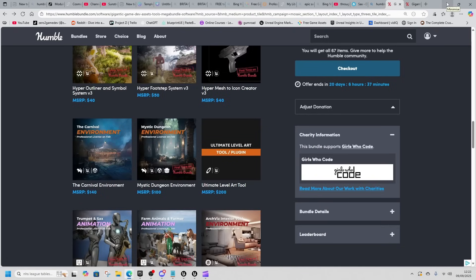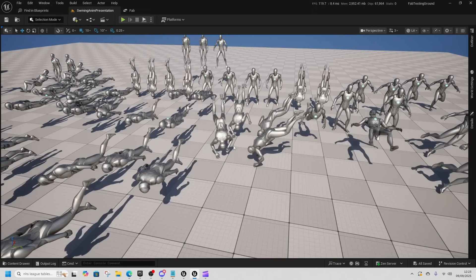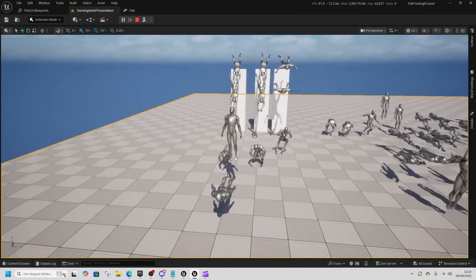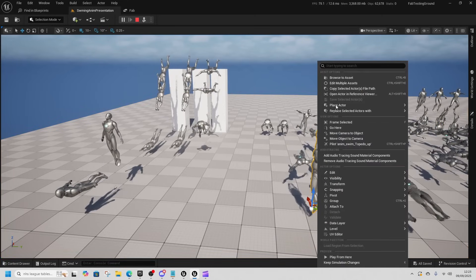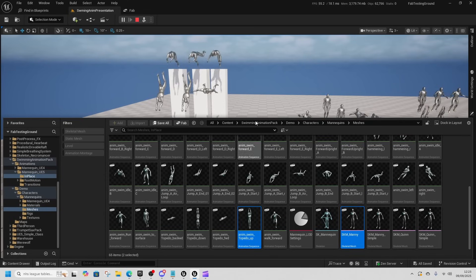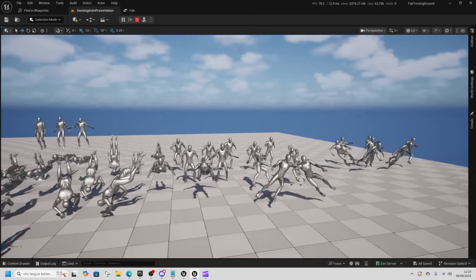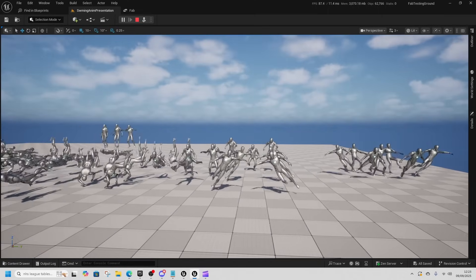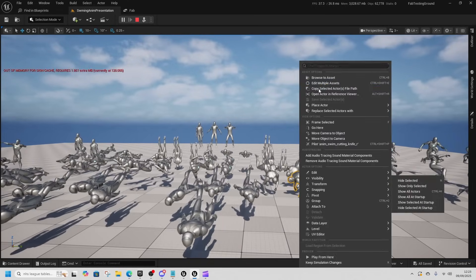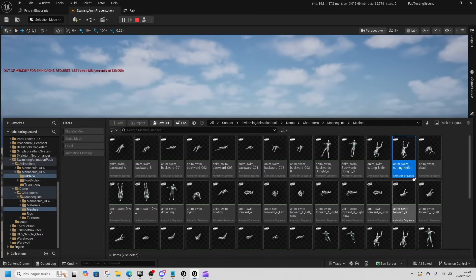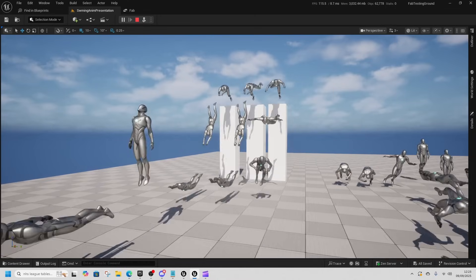First off, this is the Swimming Animation Pack. We've got all the swimming animations including a cool little torpedo move. They are both in-place and root motion. We've got surface animations and non-surface animations like diving animations, plus some unique animations like a cutting knife move, as well as diving and going up.